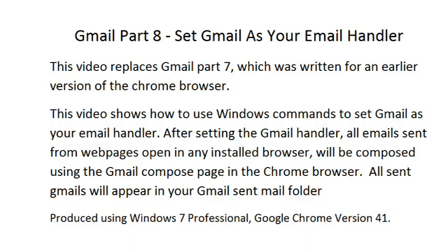All sent Gmails will appear in your Gmail sent mail folder. This video was produced using Windows 7 Professional and Google Chrome version 41.